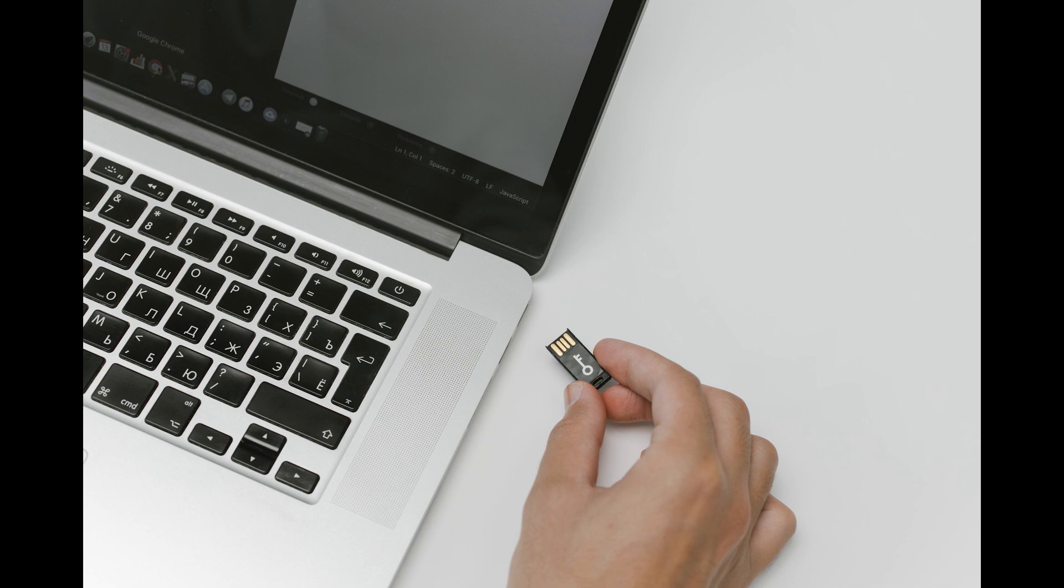They're simply physical devices that provide extra security for sensitive data. This type of device is used to provision cryptographic keys for critical functions such as encryption, decryption, and authentication for the use of applications, identities, and databases.